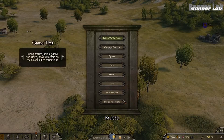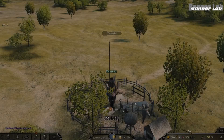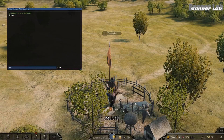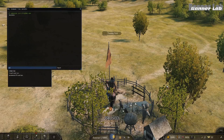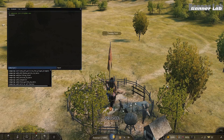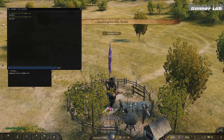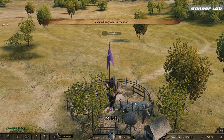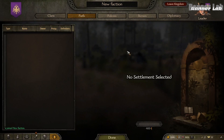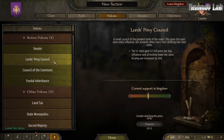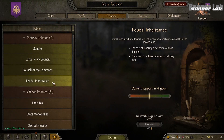Now let's see the policies after creating a new game. Take note that we need to create a new game to see the changes in the kingdom we made, as it only spawns at the beginning of the game.